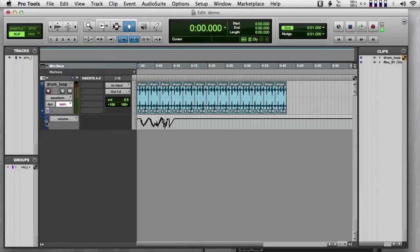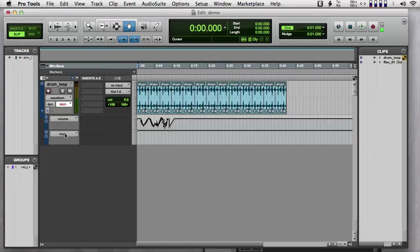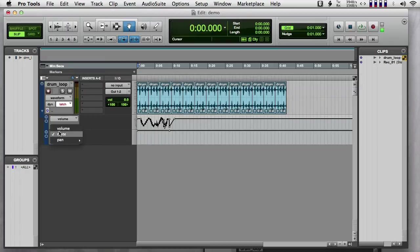There's a plus sign here. And if I push that, I can get other lanes of automation. So these are called automation lanes. And so for instance, I can have another lane for mute and for pan.